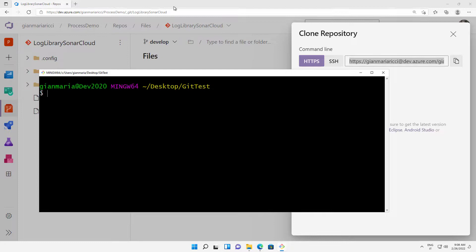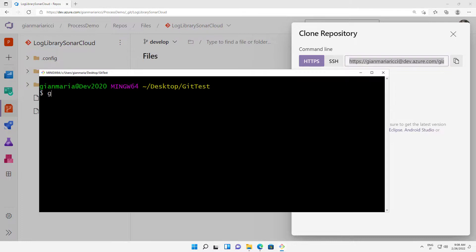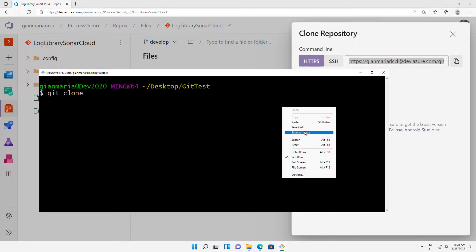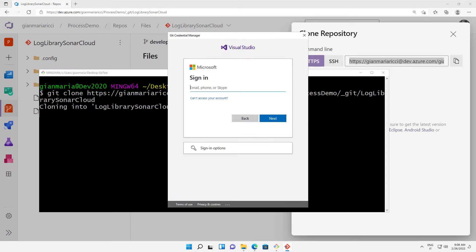As an example, I have one account of mine and one private repository. I'm copying the URL of the repository, and now I'm going to issue a standard Git clone with the URL of the repository. What is happening is Git is trying to contact the server. It asks for the blob and the server asks for authentication.